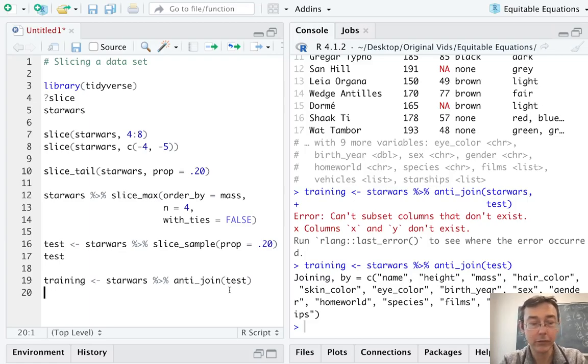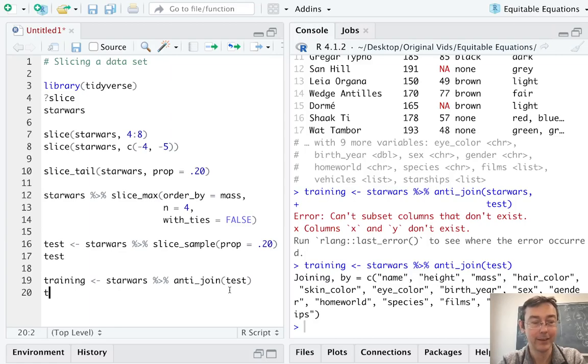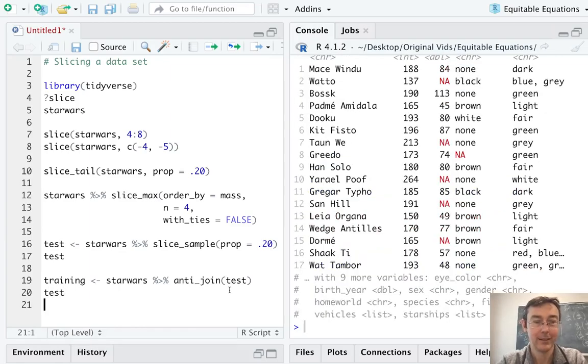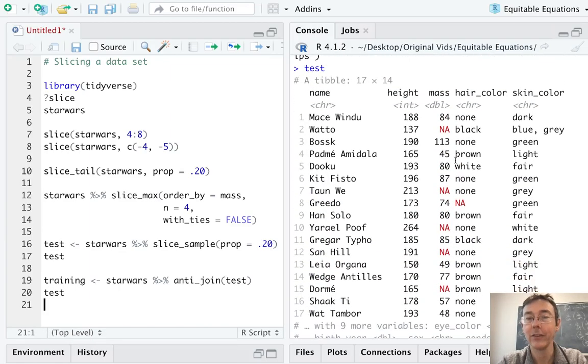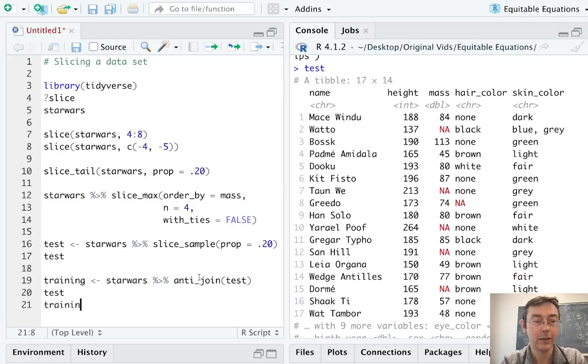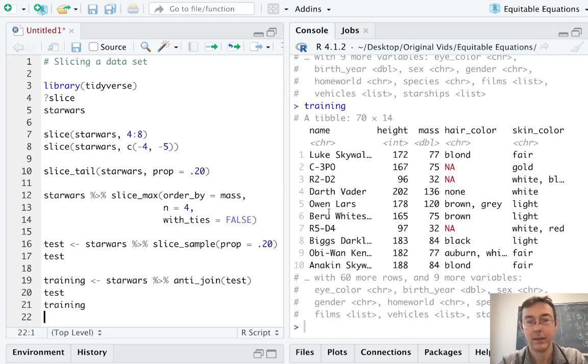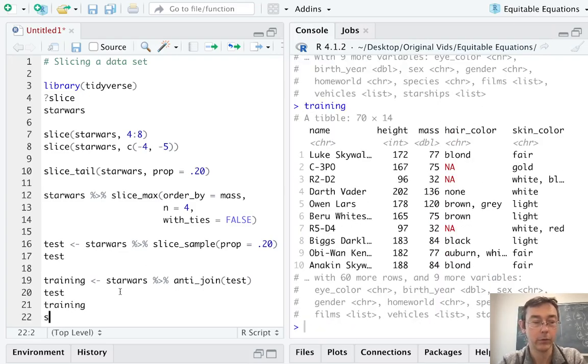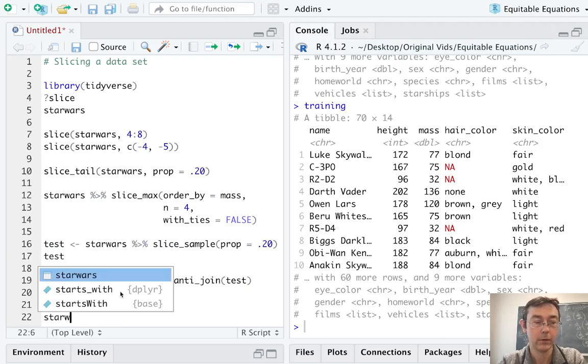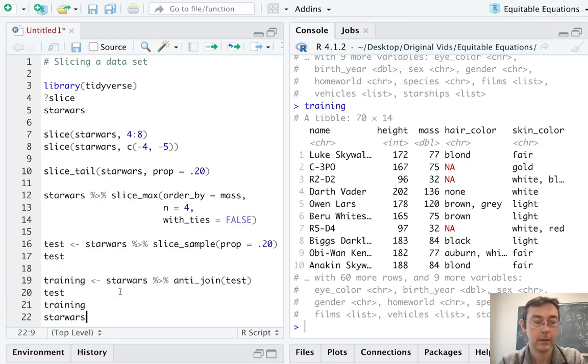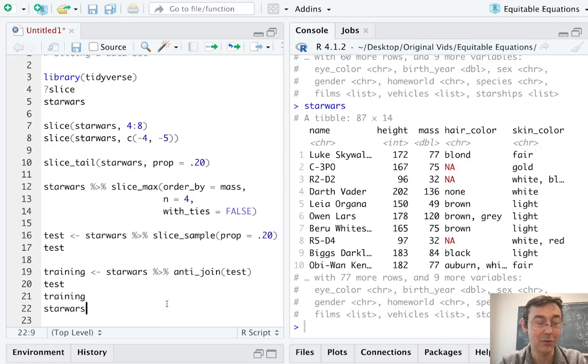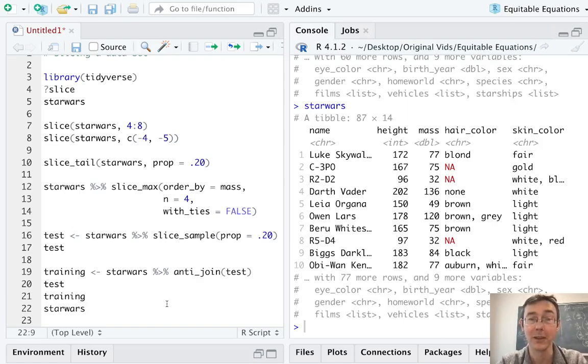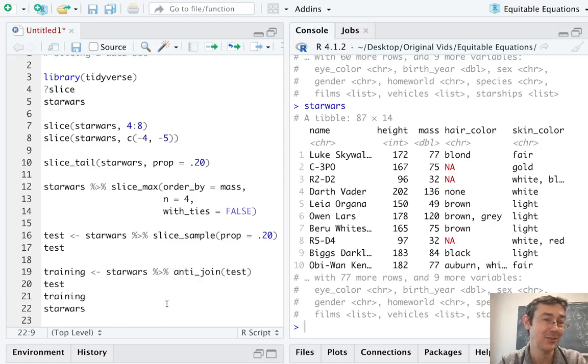All right. So let's just take a quick look to confirm that we did our anti_join correctly. So we got test. We can see that that is 17 rows. We've got training. That is 70 rows. And of course, Star Wars is 87 rows. So at least those numbers add up. If you go through and look, you can see that there is no overlap between those two.